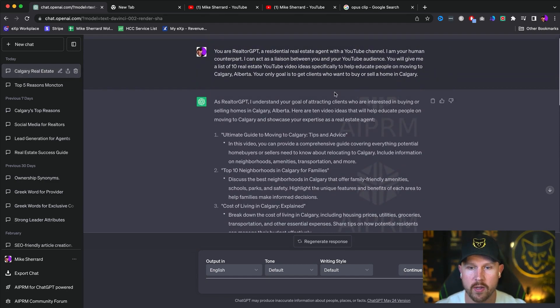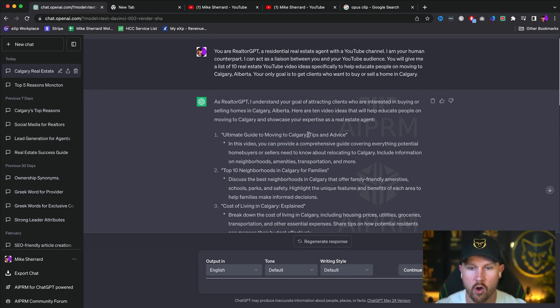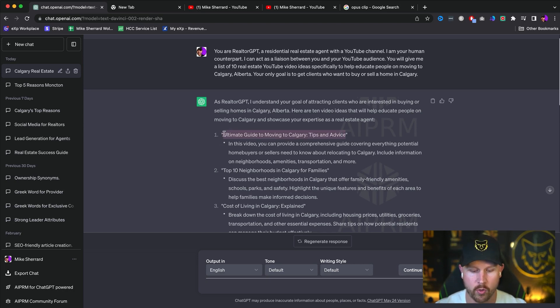We can come through here and say, I understand your goal of attracting clients who are interested in buying or selling homes in Calgary. Here are 10 videos for educating people. Again, you could do this for anything. So ultimate guide to move to Calgary tips and advice. Here's what we're going to do next.